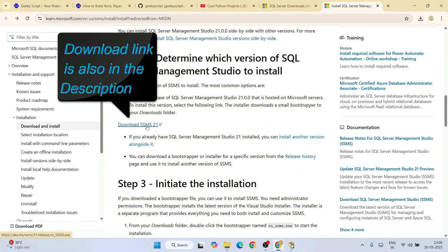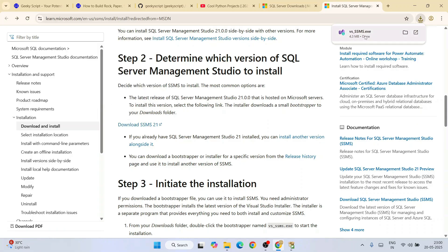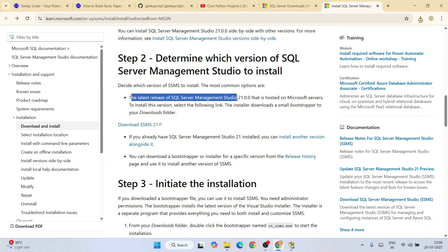Click on the 'Download SSMS 21' link and a setup file — SSMS.exe — will be downloaded. That is a new change introduced in this latest version of SSMS 21. This latest release of SQL Server Management Studio version 21 is hosted on Microsoft servers.